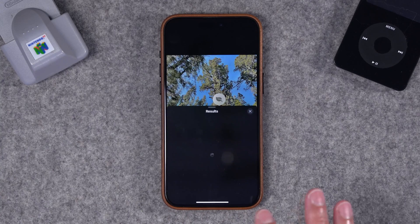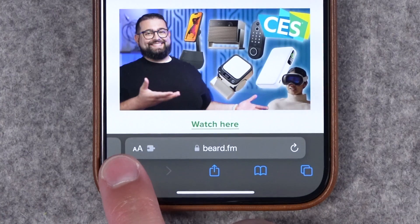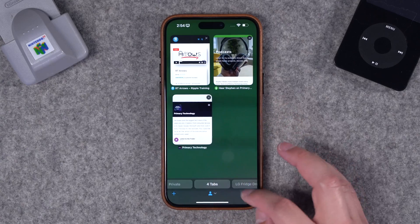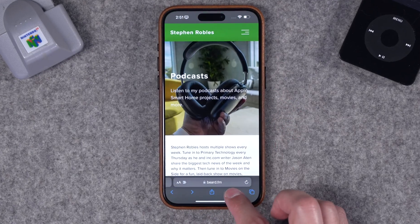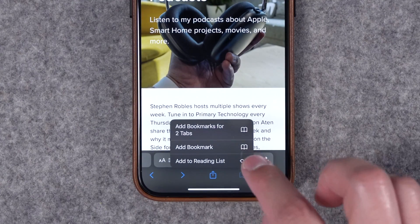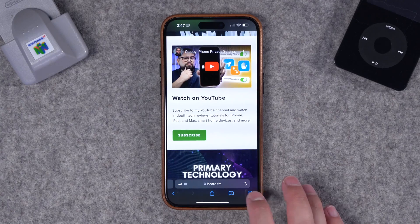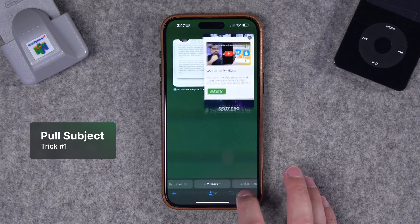Safari is probably one of the most used apps on your iPhone. In this video I want to show you 10 tricks to make your browsing even faster — how to find specific words on any website, shortcuts to access your history within a tab, some smart gestures, and more.